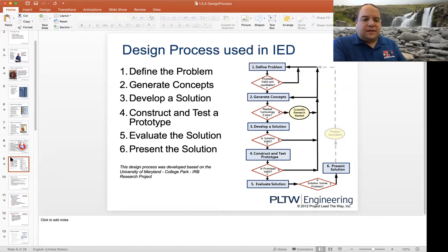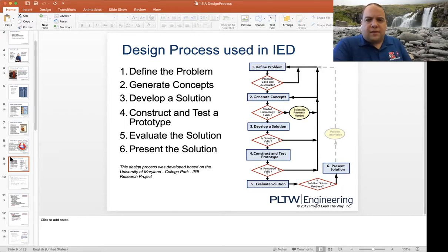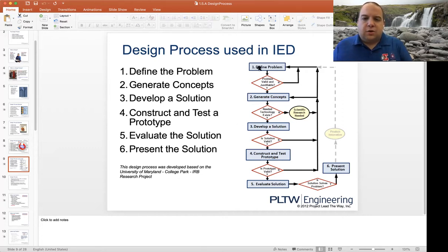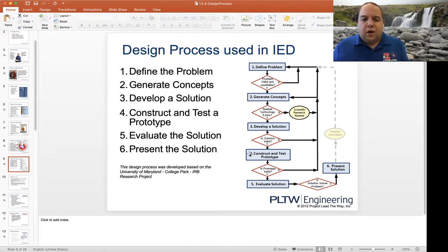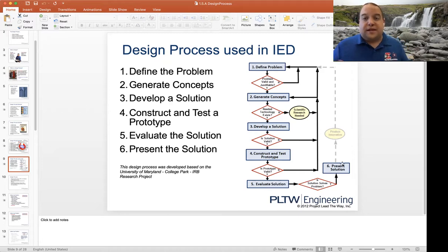After you get to slide nine in the presentation, they start breaking it down step by step. When we look at the design process, you'll notice six key boxes. One, we define the problem. Two, we generate some concepts. Then we develop a solution. We make a prototype and test it. We evaluate the solution. And then finally, we present the solution.